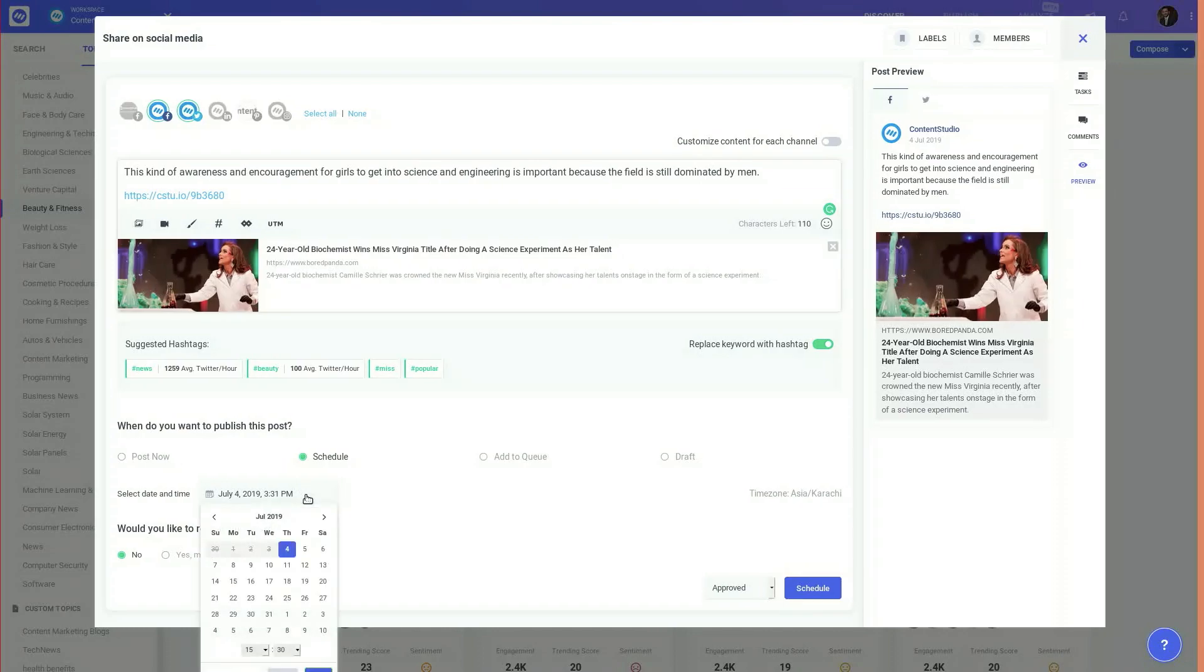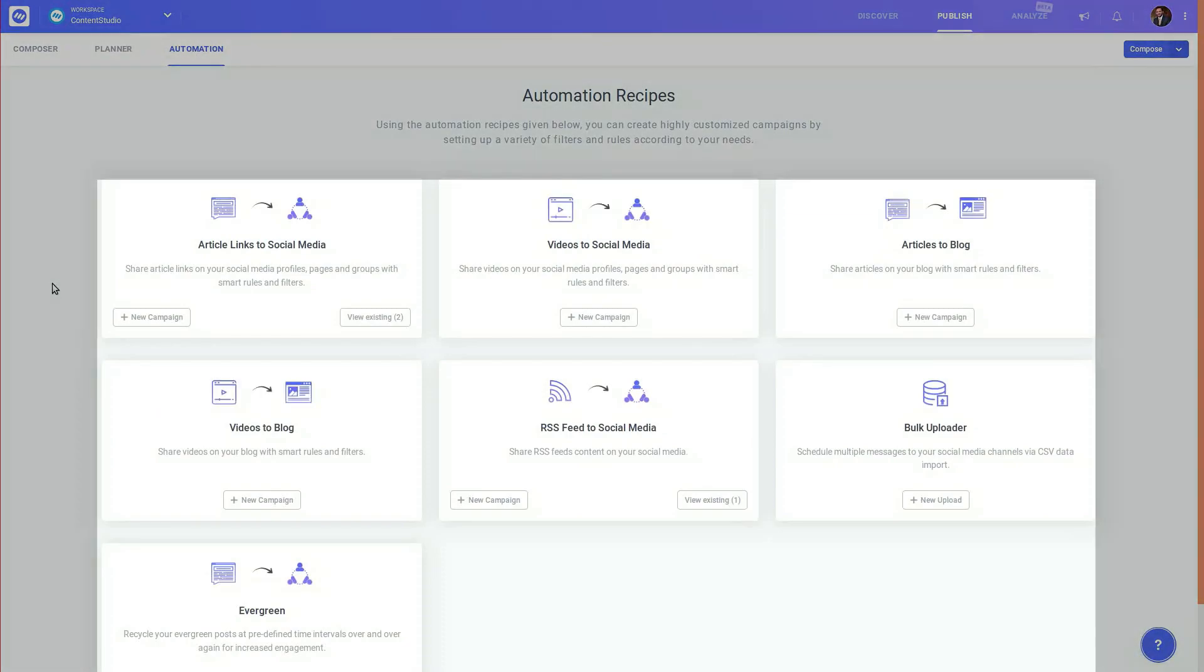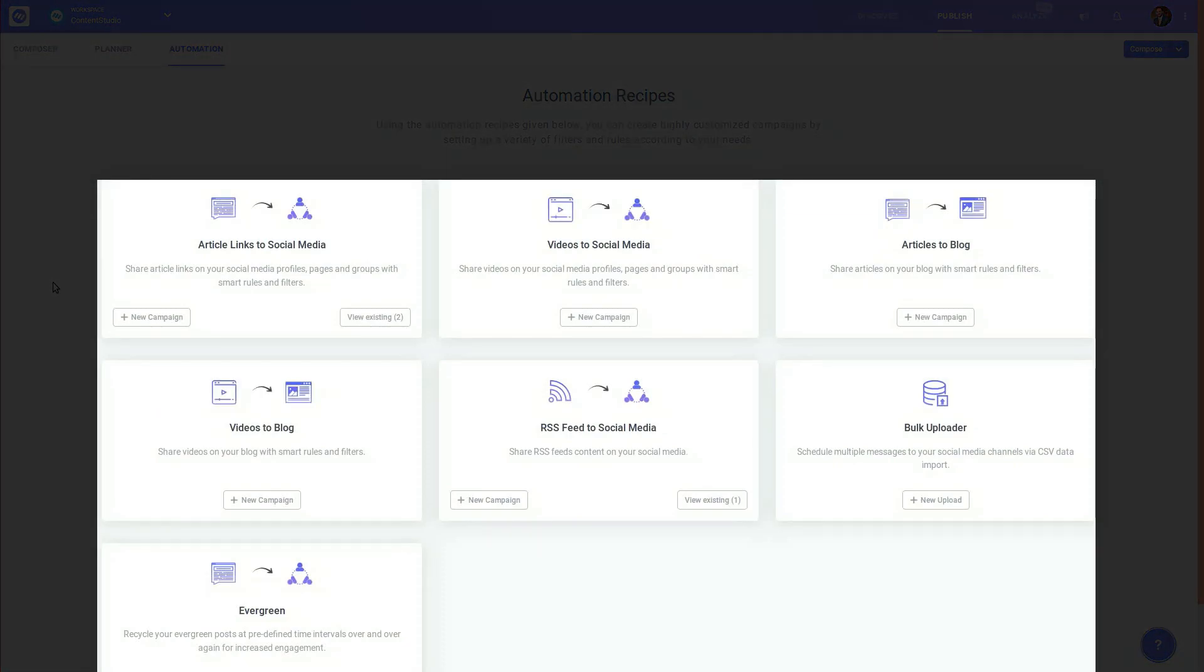Post it using the various publishing options the system provides. To post on your social and blog channels on autopilot, you can create automation campaigns and schedule dozens of messages in bulk all at once.